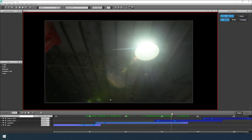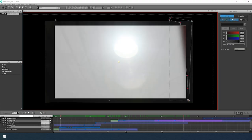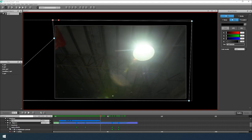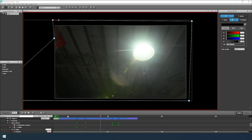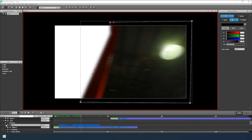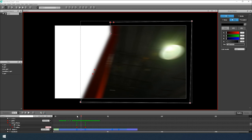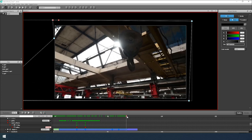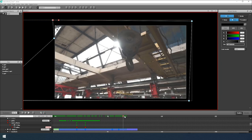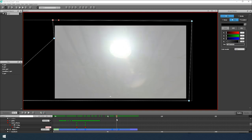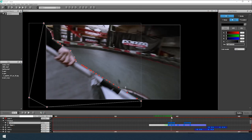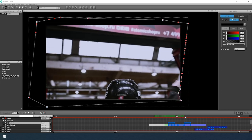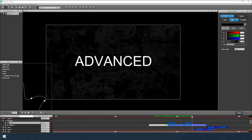I created other transitions using the same method — take a look. This is a transition through a point of light. And again, the animated mask. Here, by the way, the effect is even better because the movement of the flag is similar to the movement of the camera.